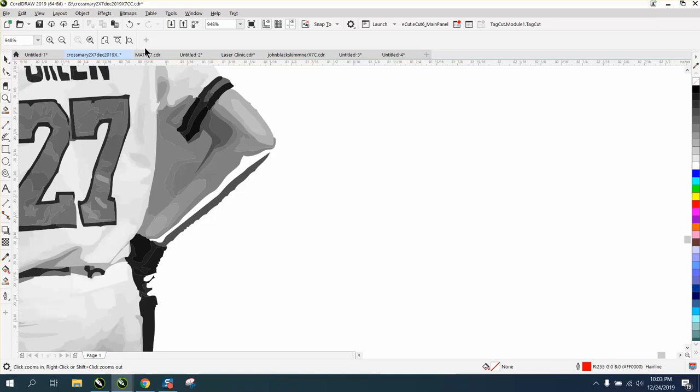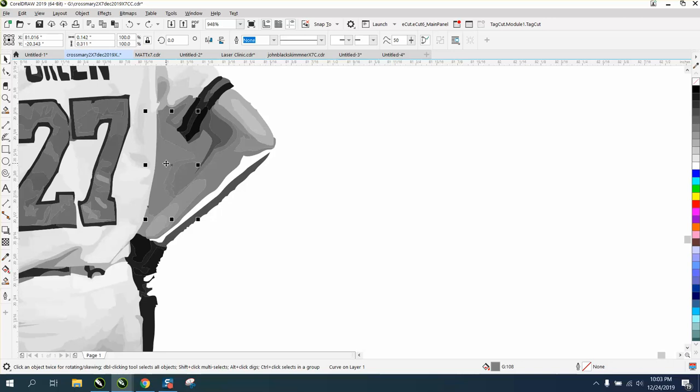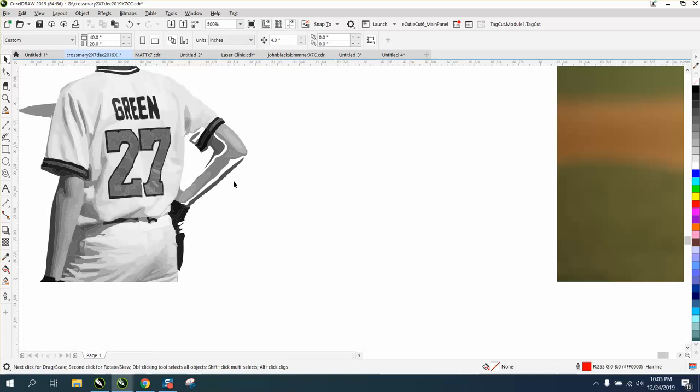I probably should have zoomed in and left that, but we can fix that. I want to get rid of this garbage that's in between his arm. Really, that's part of his arm, but that's going to fix.